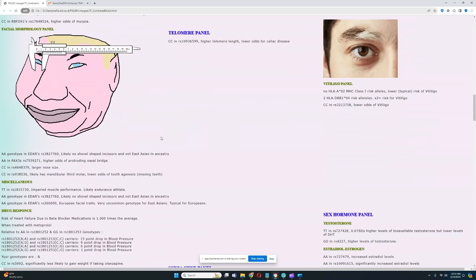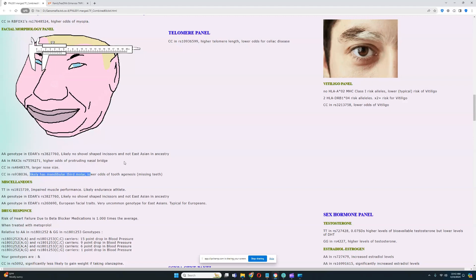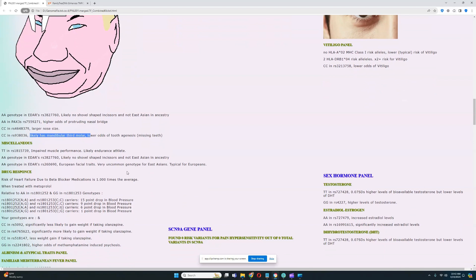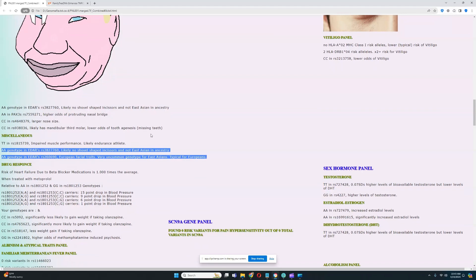For facial morphology panel, it looks like he does not have East Asian EDAR. He has high odds of protruding nasal bridge, larger nose size, and has mandibular third molar, which means he does not have missing teeth. For EDAR, he has European genotype in both EDAR variations, so he is definitely not an East Asian.